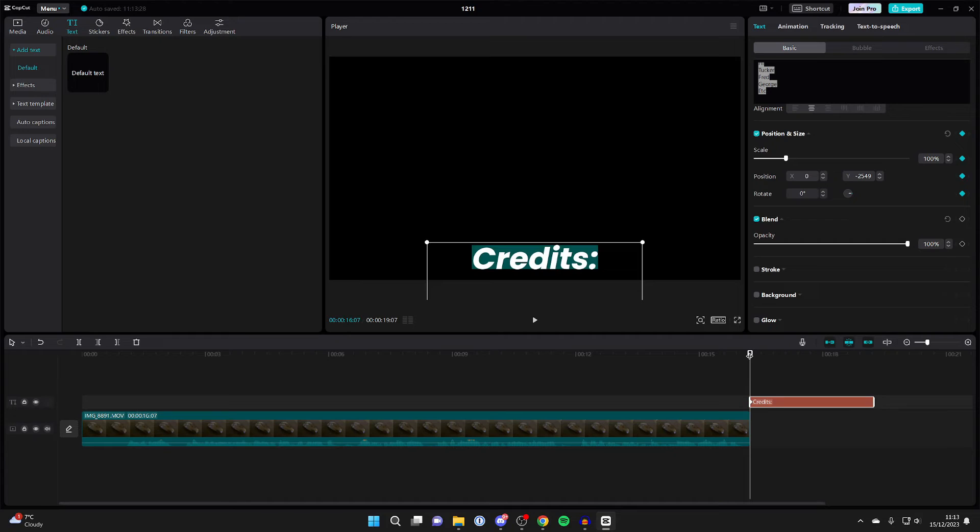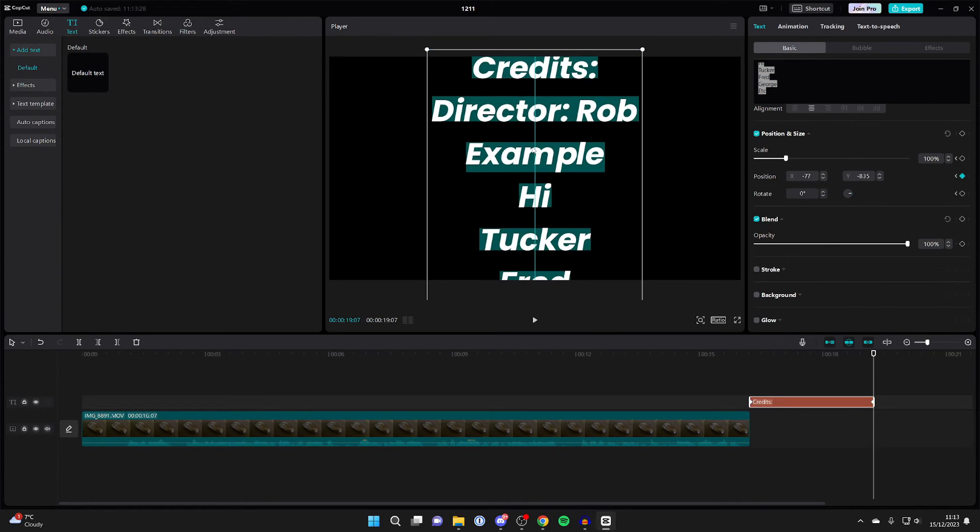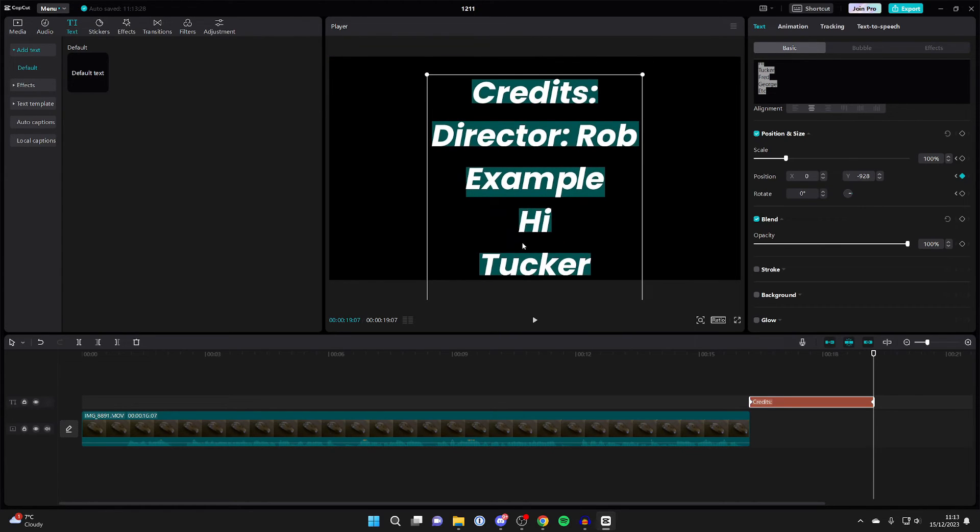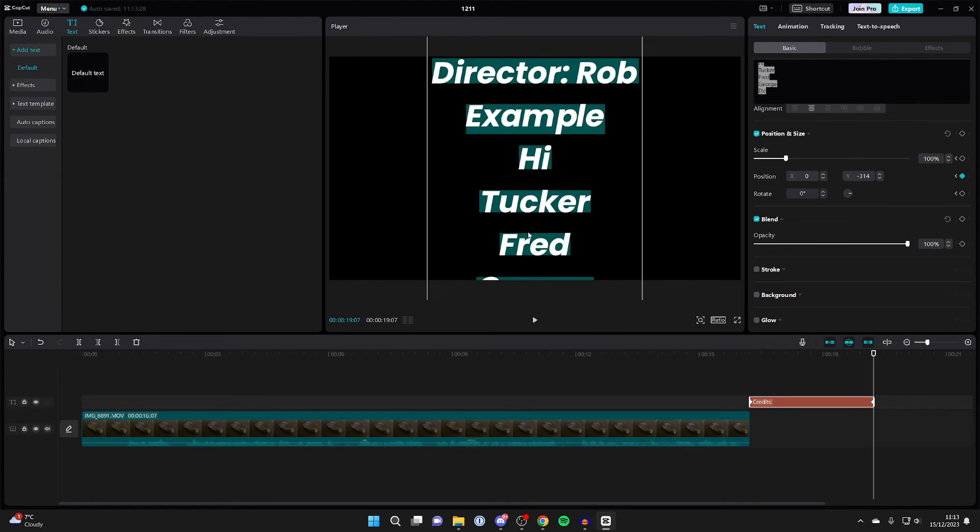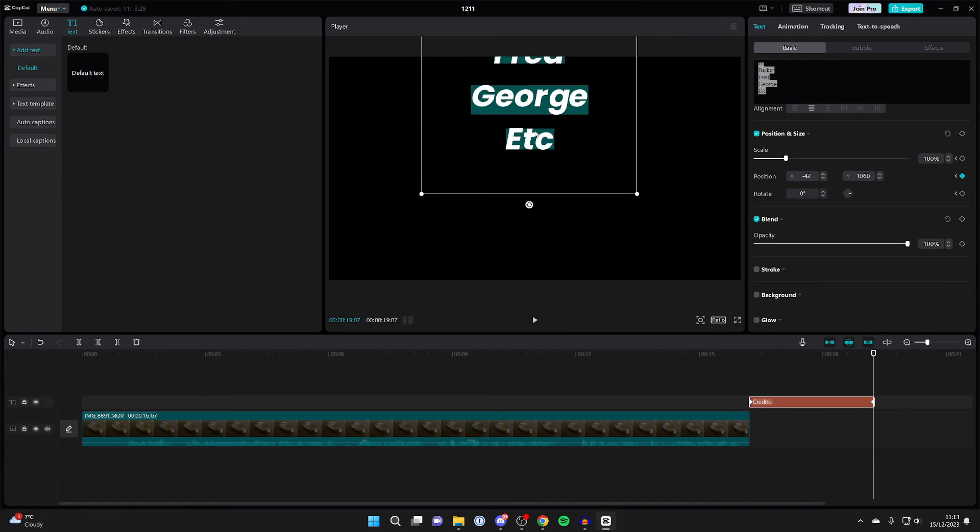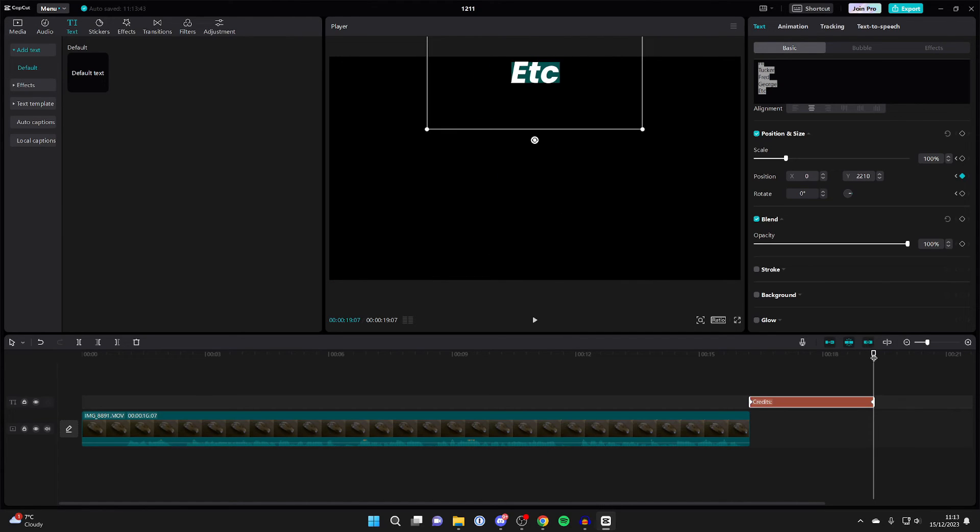Then what you need to do is go right to the end of the credits and choose where you want them to end. In this case, I'm going to drag it up like so. You can use this magnetic line in the middle, this sticky line, to keep it centered. And that's it.